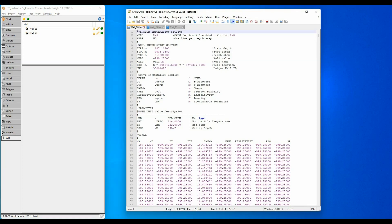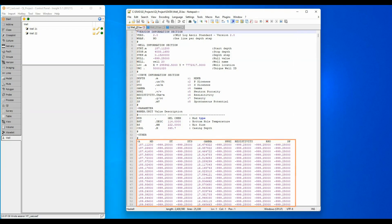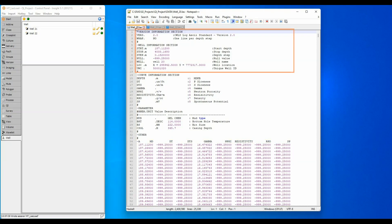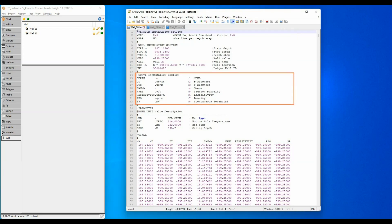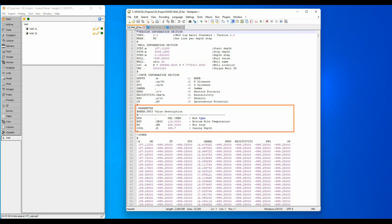A LAS file is a text file formatted with a simple header followed by columns of curve data. The LAS header has a required section for general well header information, a required section describing the curve mnemonics and units, an optional section for borehole parameters and generic comment.